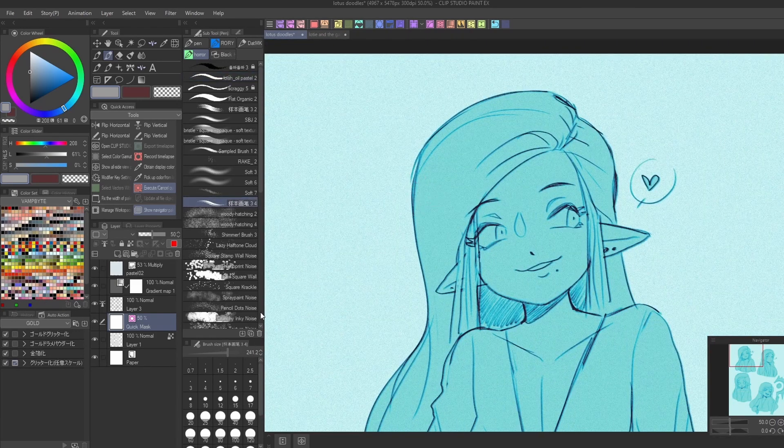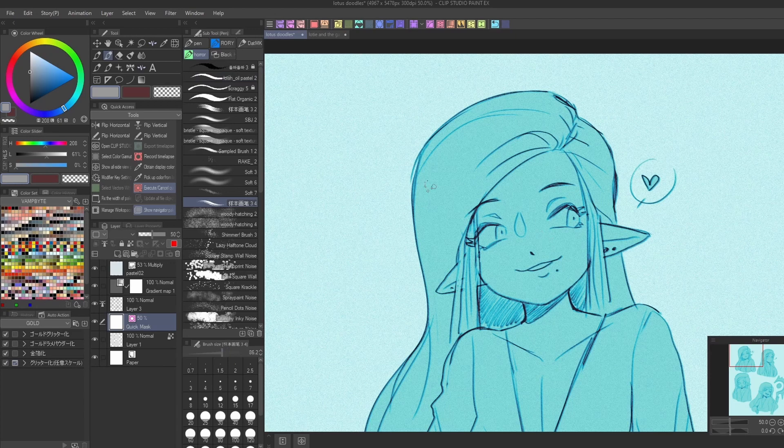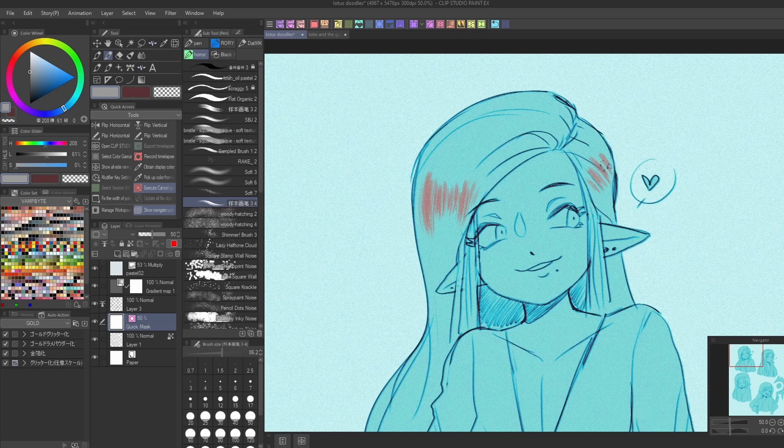By default, the mask will show up in red so you can see it clearly. Once you've drawn what you want, double click the layer to turn it into a selection.